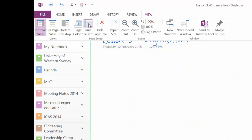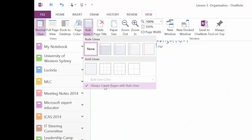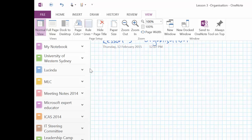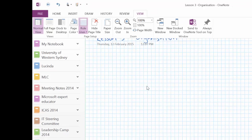There's another option I want you to see in here. And that is always create pages with rule lines. I have that selected. And I select this one so that every page I create has this background. I like that as a background because that really helps me.